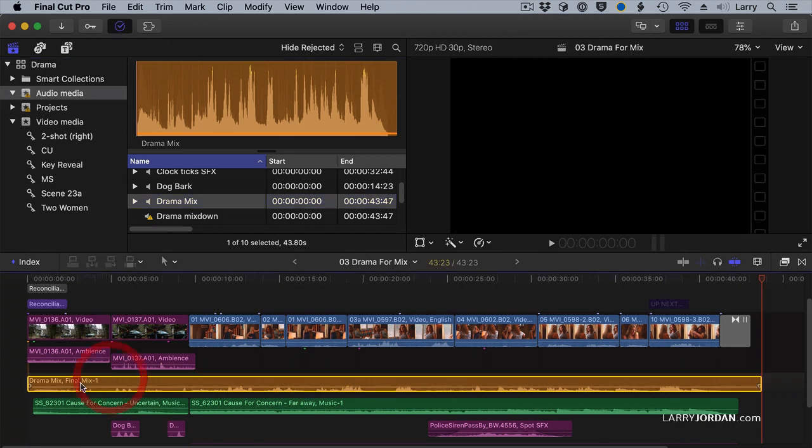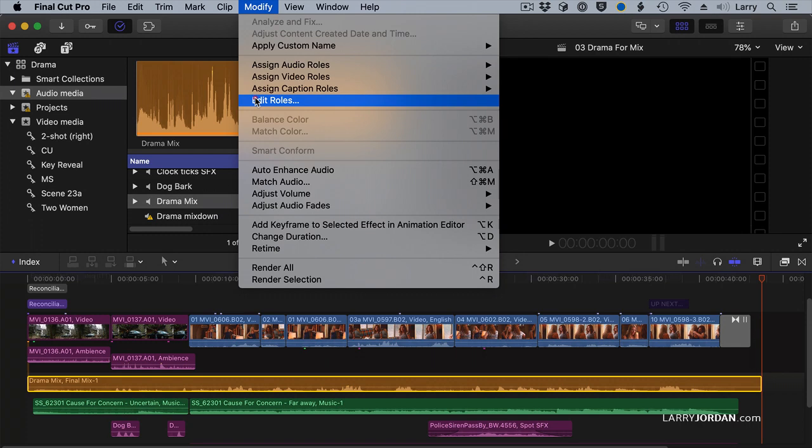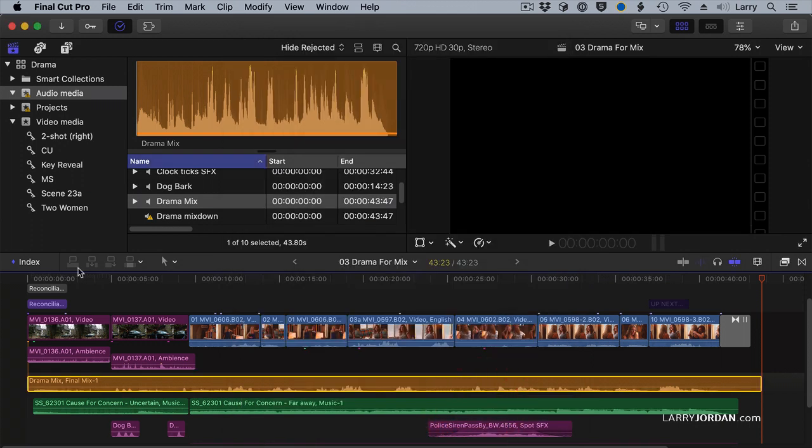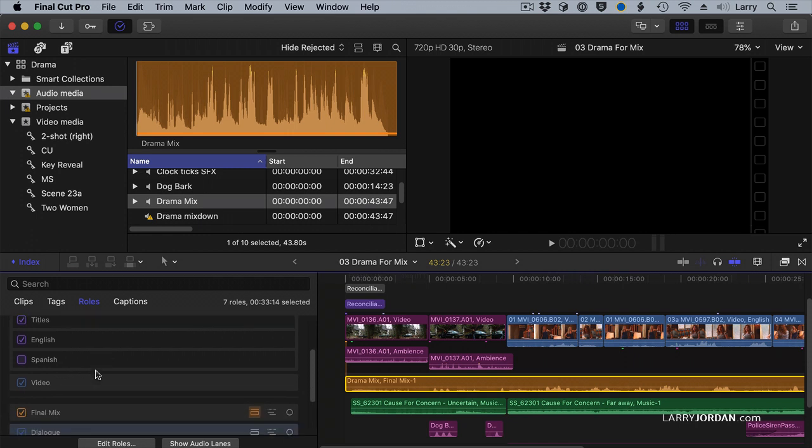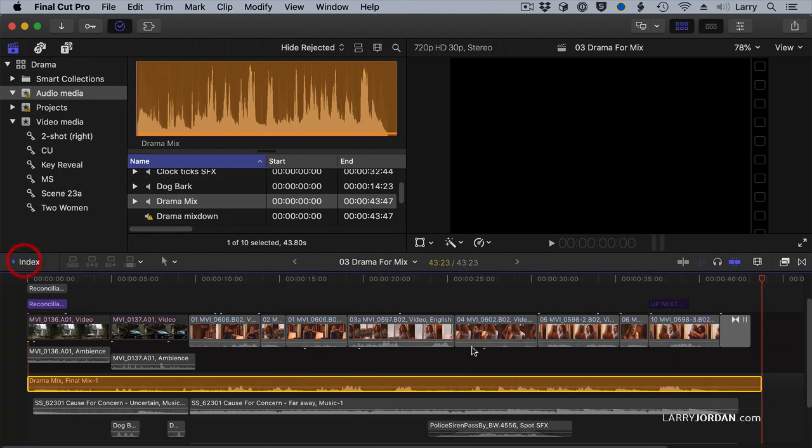There's our Drama Mix. I applied a role to it called Final Mix. That way I know where my mix is and where my source files are. Go to the Index. Turn off Dialog. Turn off Music. Turn off Effects. And now I'm ready to export this. And all I have is my finished video, my finished titles, and my final audio mix.